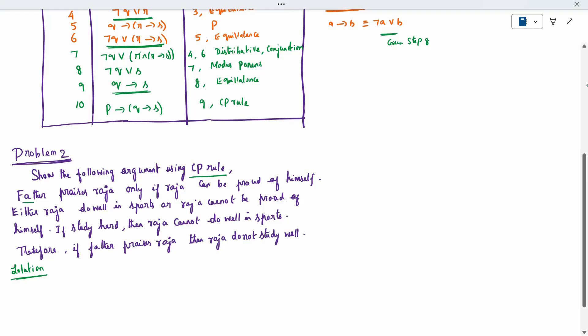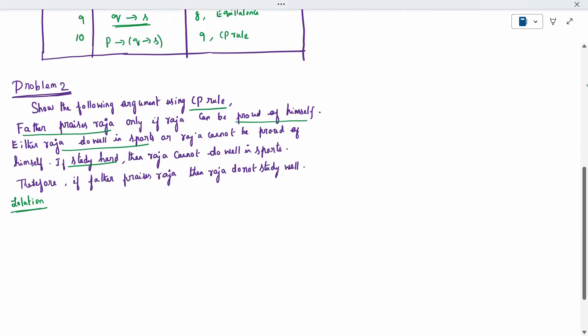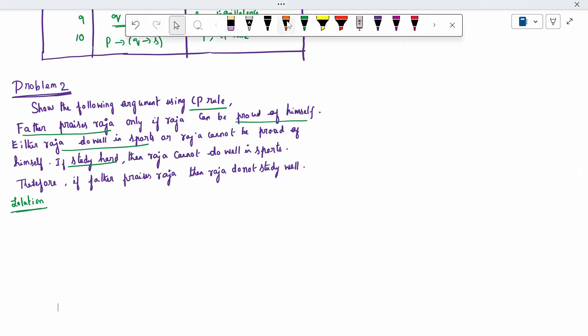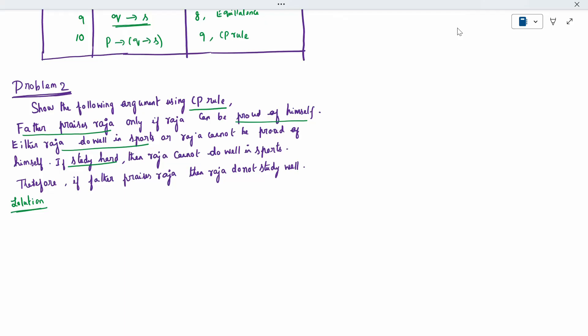So how many parameters are there first to be fixed? If a father prizes Raja — one parameter. He is proud of himself — second parameter. He does well in sports — third parameter. Raja studies hard — four parameters only. Remaining everything repeats. You take the question, it is repeated. First, that corresponding parameter you write — we will write with the parameter. It may be A, B, C — small letter only, it is a rule to write. You can write it in any small letter in the English alphabet. I will use A, B, C, D.